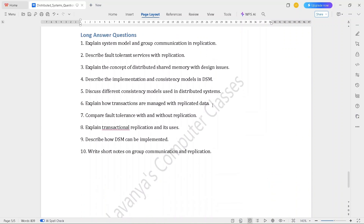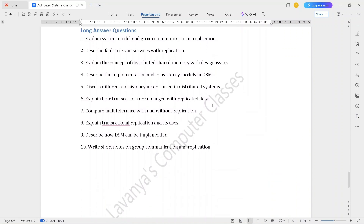Read all these questions properly, then we can get a good score. Thank you for watching my video. If you like this video, please subscribe to my channel.